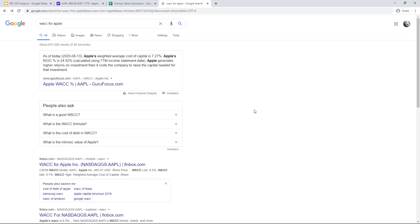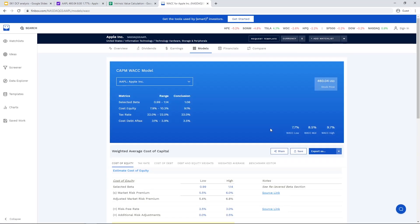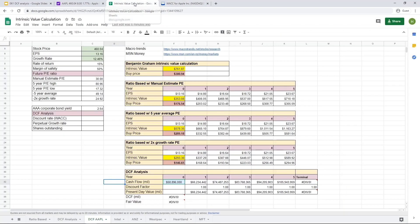We can look up the WACC for Apple on Google, and we'll come up with a low of 7.7%, a medium value of 8.5%, and a high value of 9.7%. In this situation, it's always good to be a little bit more conservative, so I could use 7.7% as the WACC value for Apple. I'll go back and input that into my spreadsheet as 7.7%.